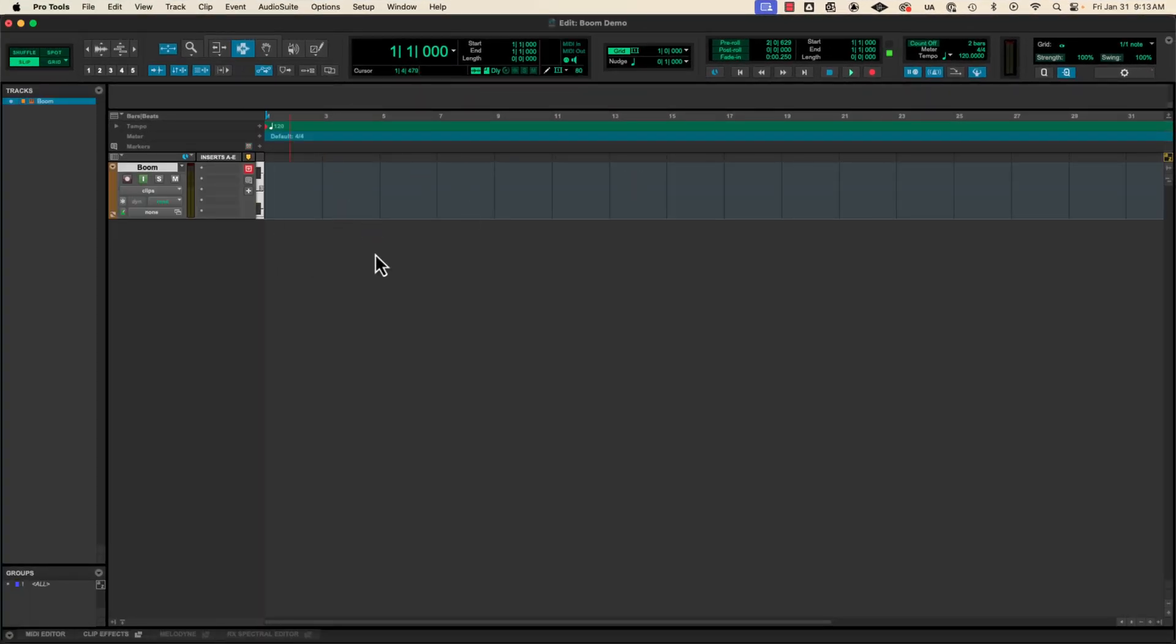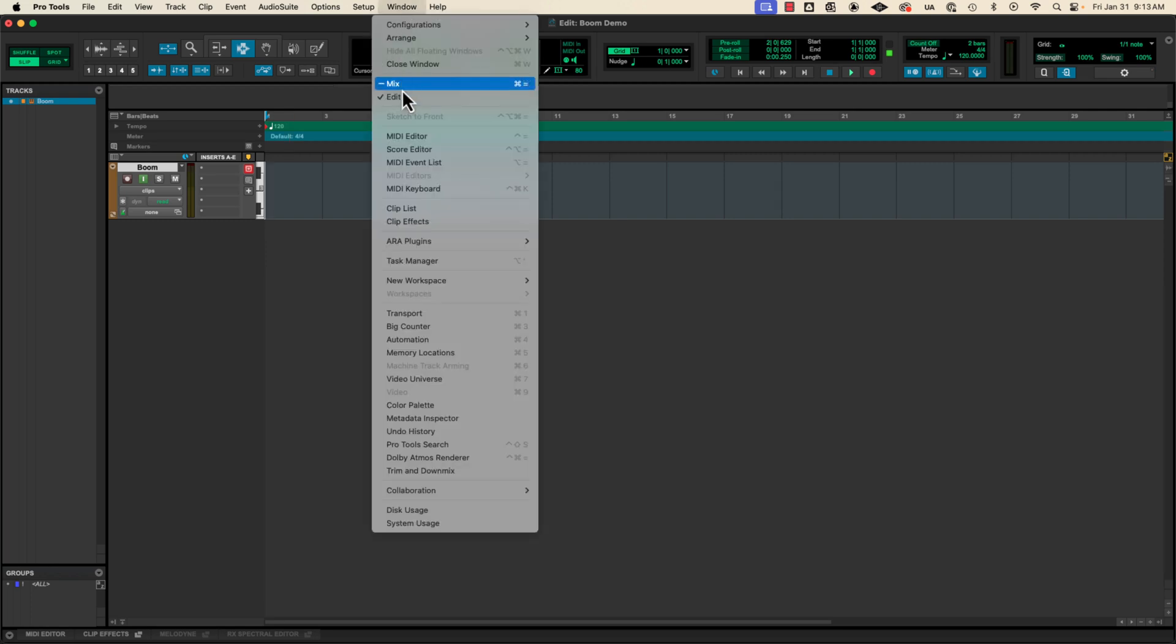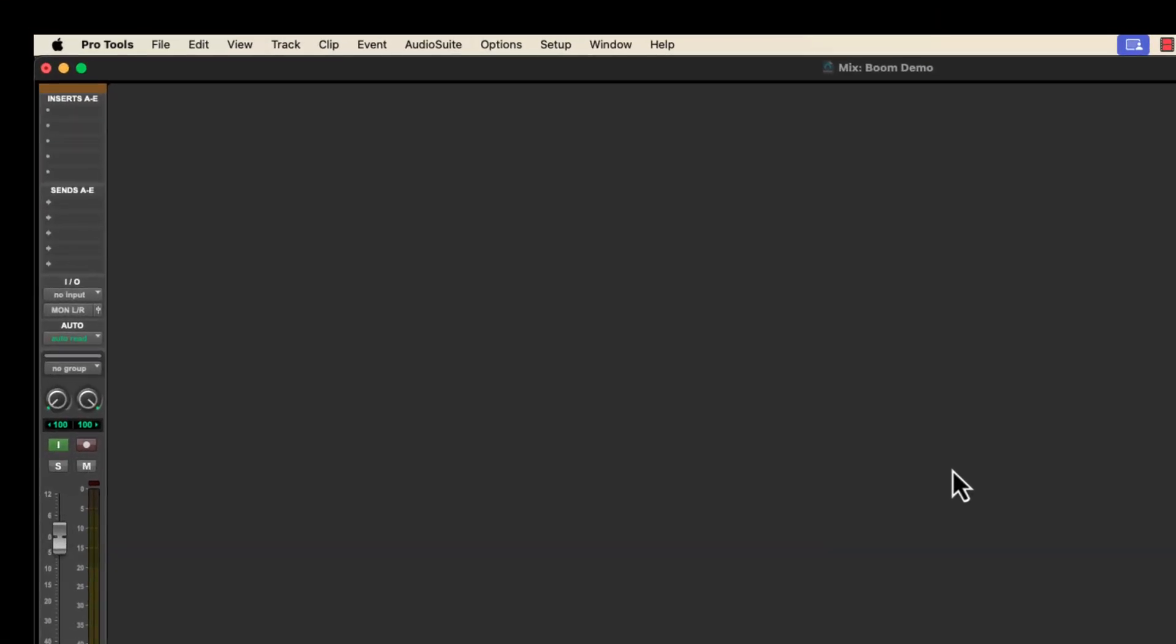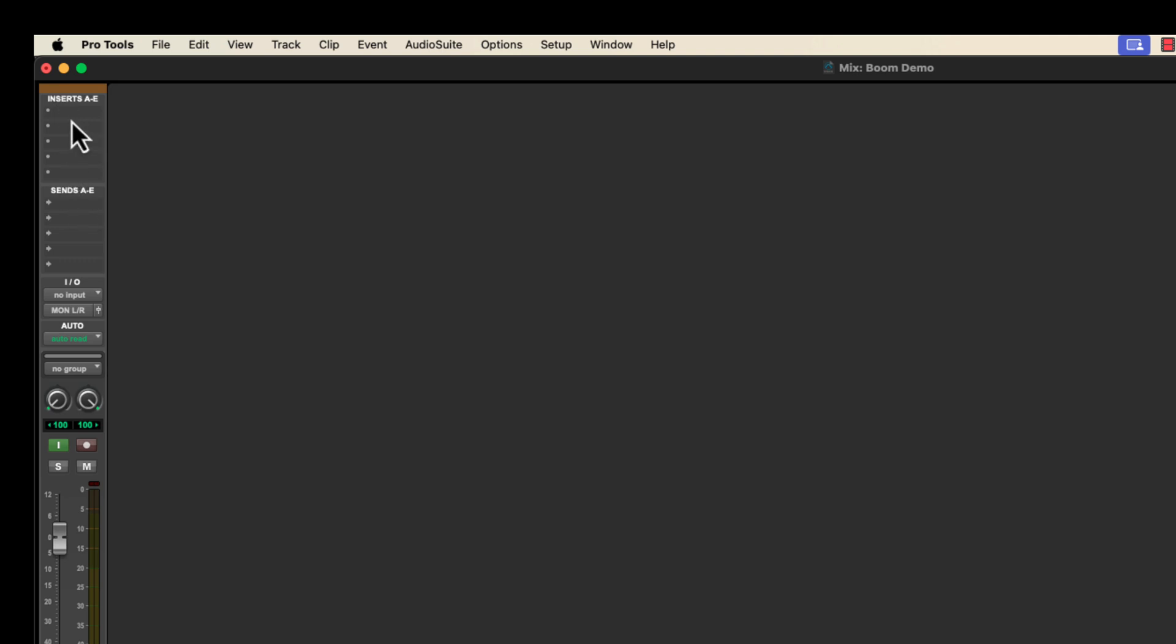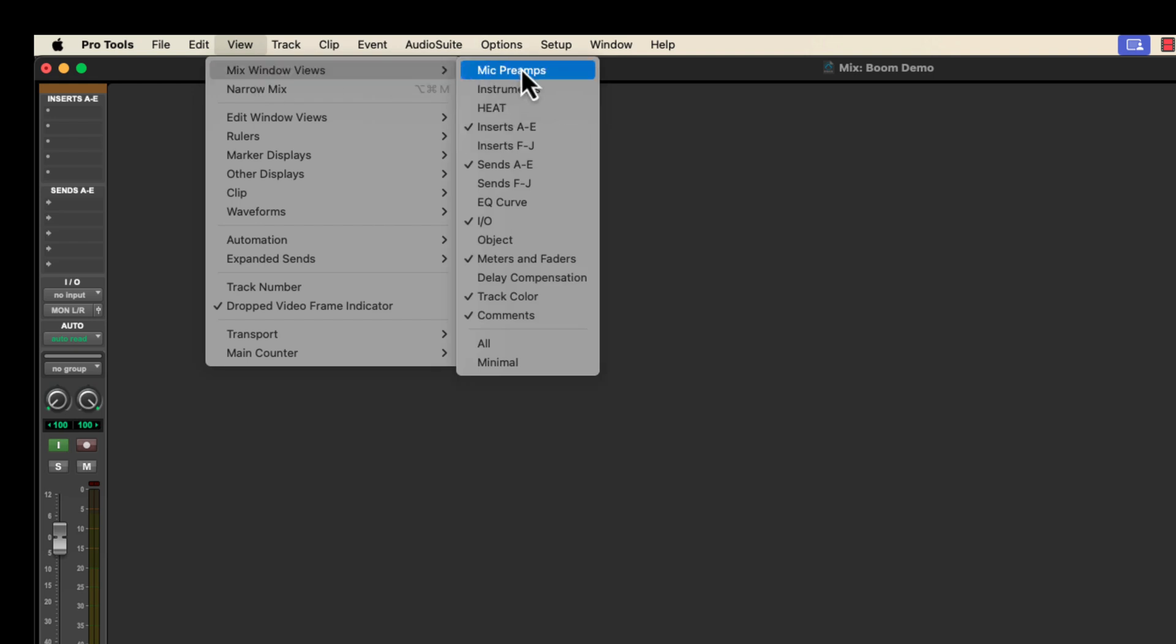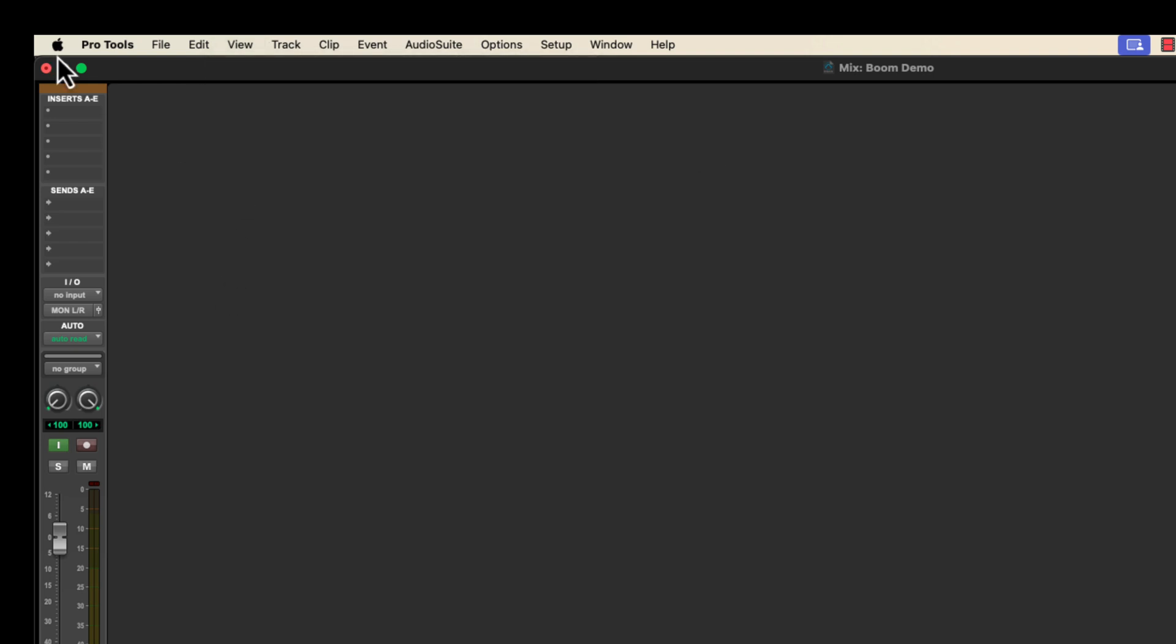I'm going to hit command equals and go over to the mix window or window mix. And there are my inserts. So the insert is where we're going to instantiate that plugin. If you don't have inserts A through E showing go to view, mix window views and then make sure inserts A through E is checked. And it's a little hard to see.